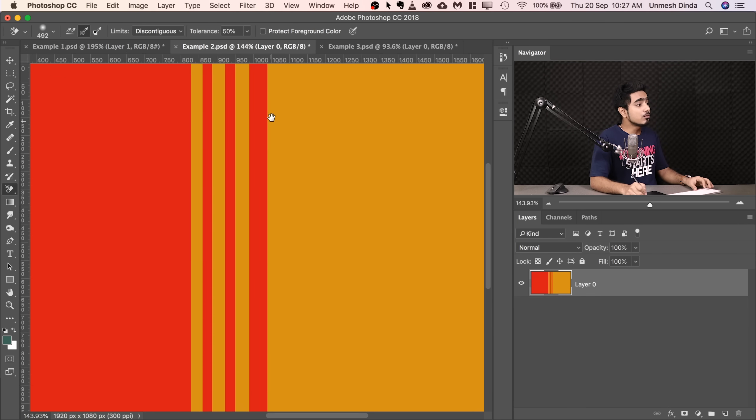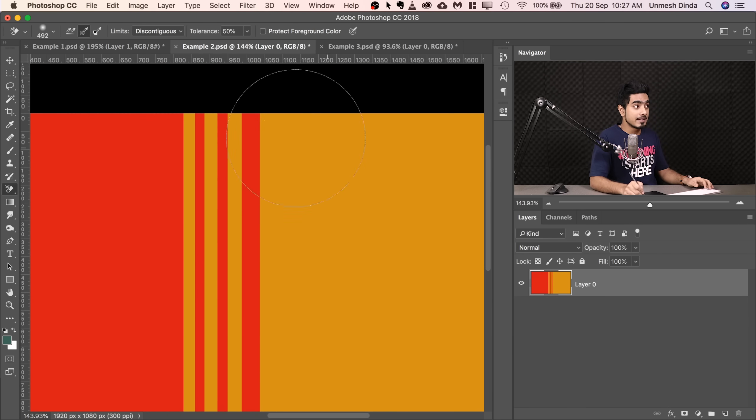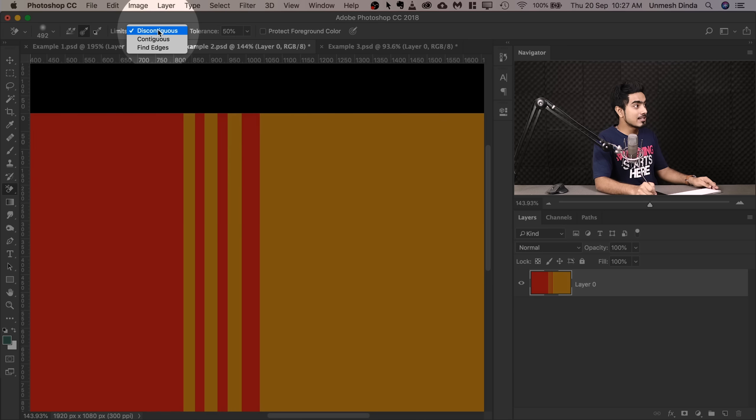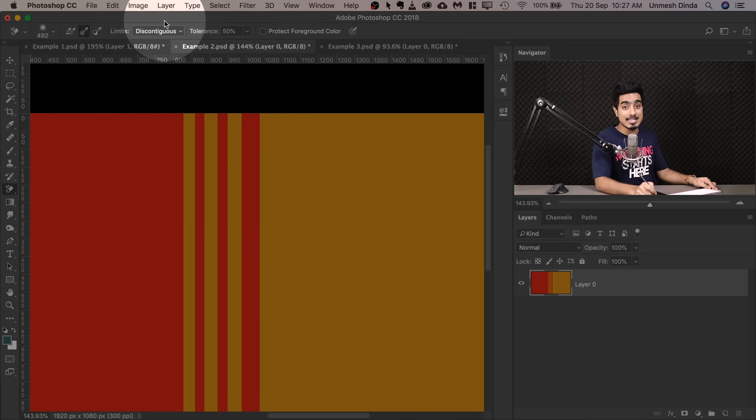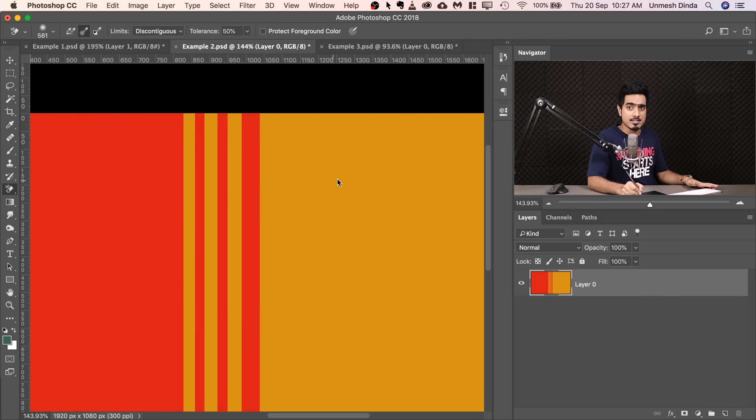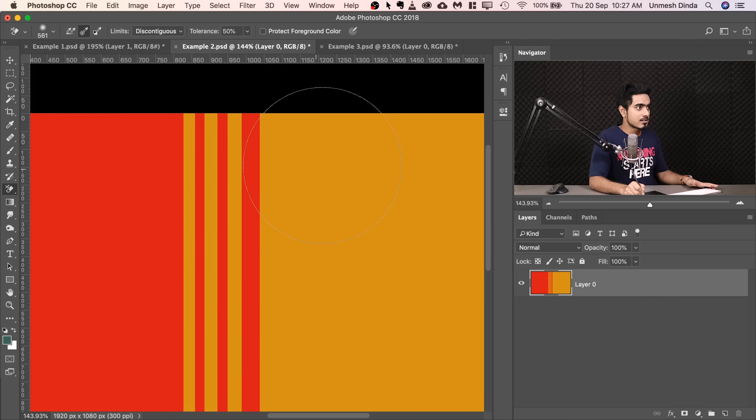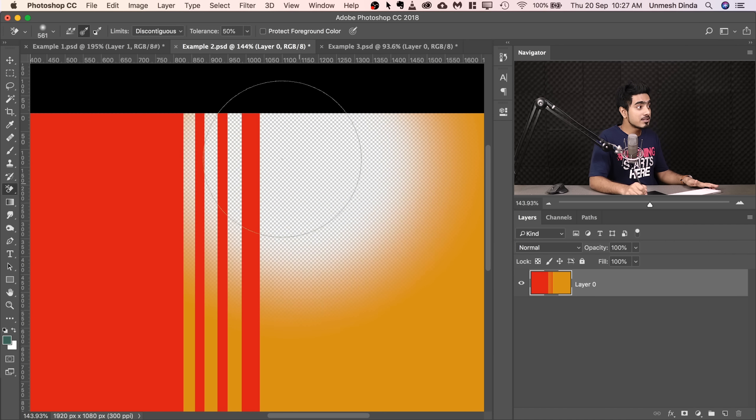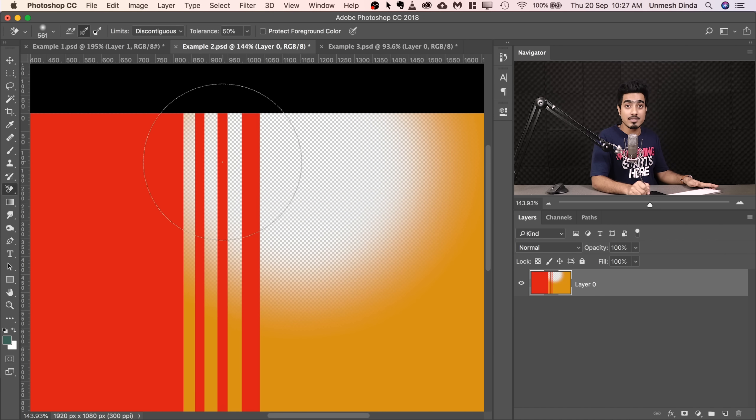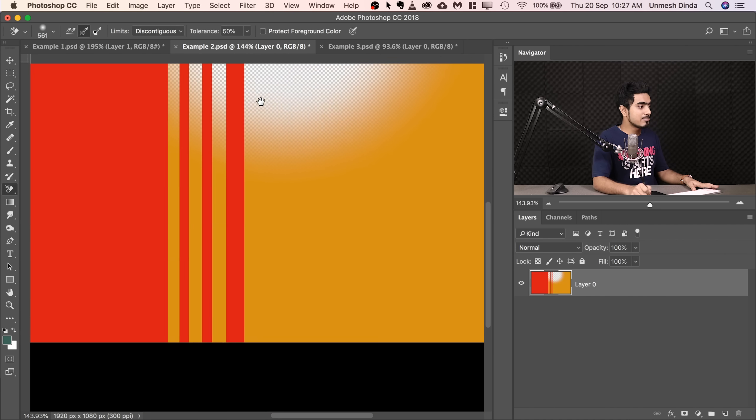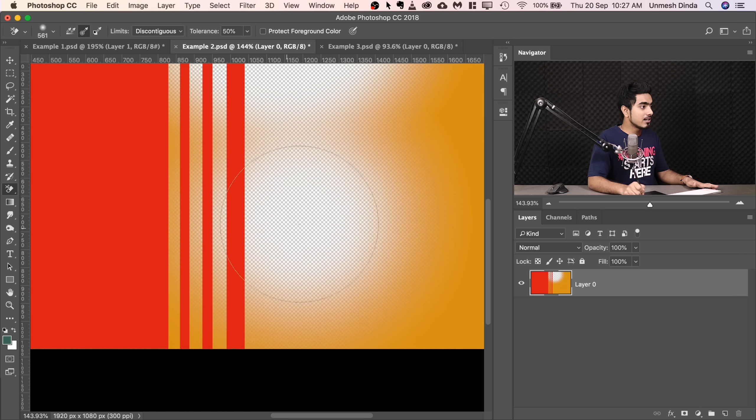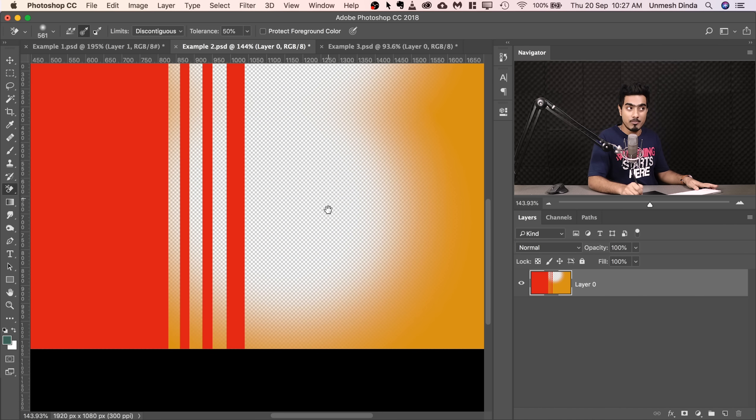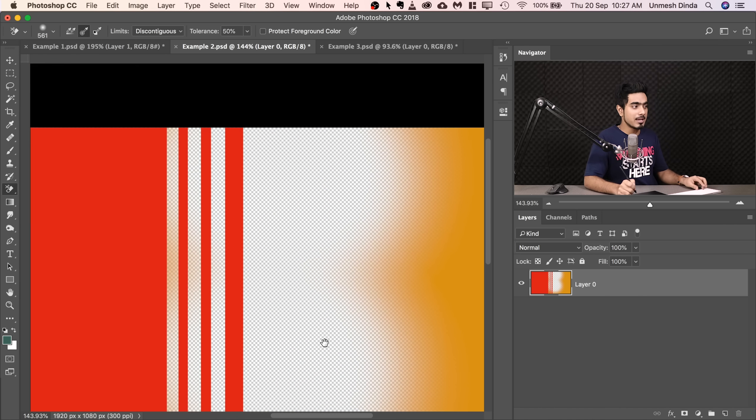Have a look at this example. For example, we want to remove the yellow and keep the red. Right now, the limits is set to discontiguous. Have a look at what it does. If I make the brush big enough and start painting right here, it removes the yellow even inside the bars, right? Let's paint right here. It removes the yellow even inside the red bars, okay?